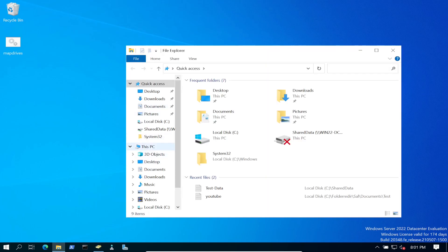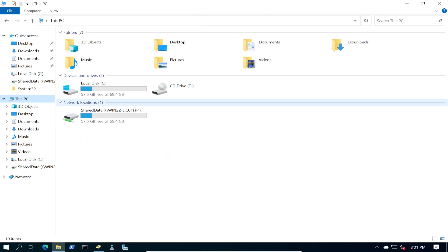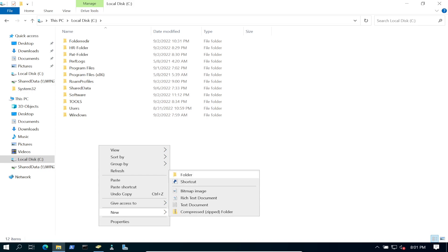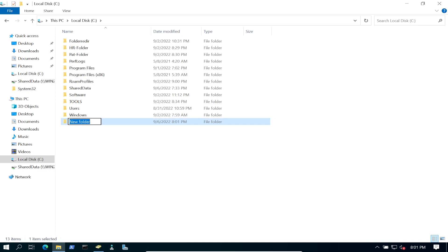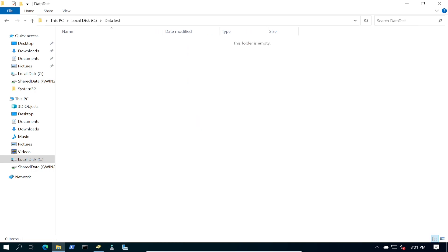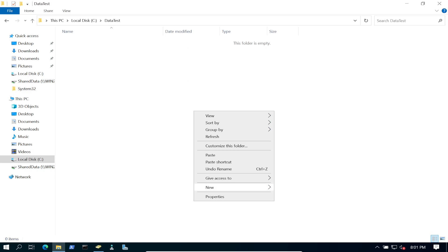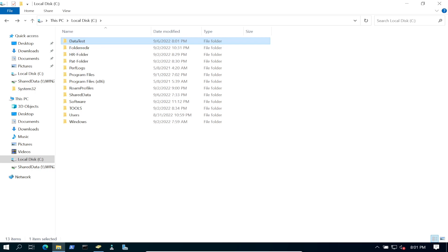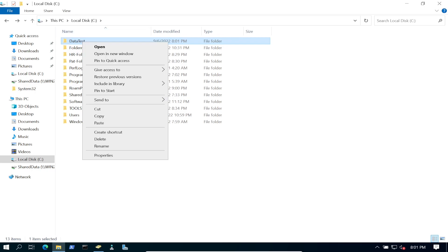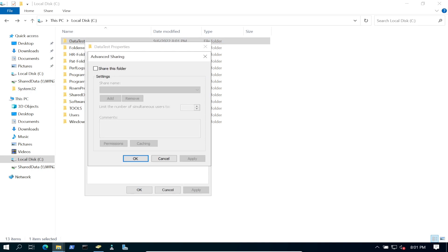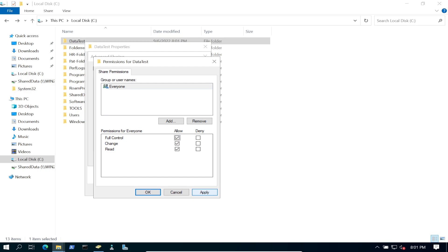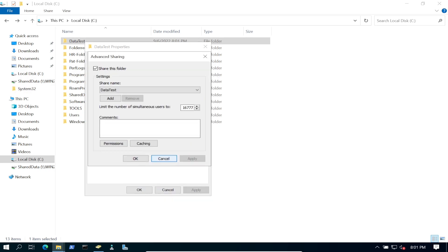Let's go ahead and create a new folder. We're going to share this out. Let's create a new folder and name it 'data test'. We'll create a document inside it for Pat. Then in 'data test' we'll right-click, go to Properties, share it out using Advanced Sharing, set folder permissions to Everyone for demonstration purposes, and hit Apply.